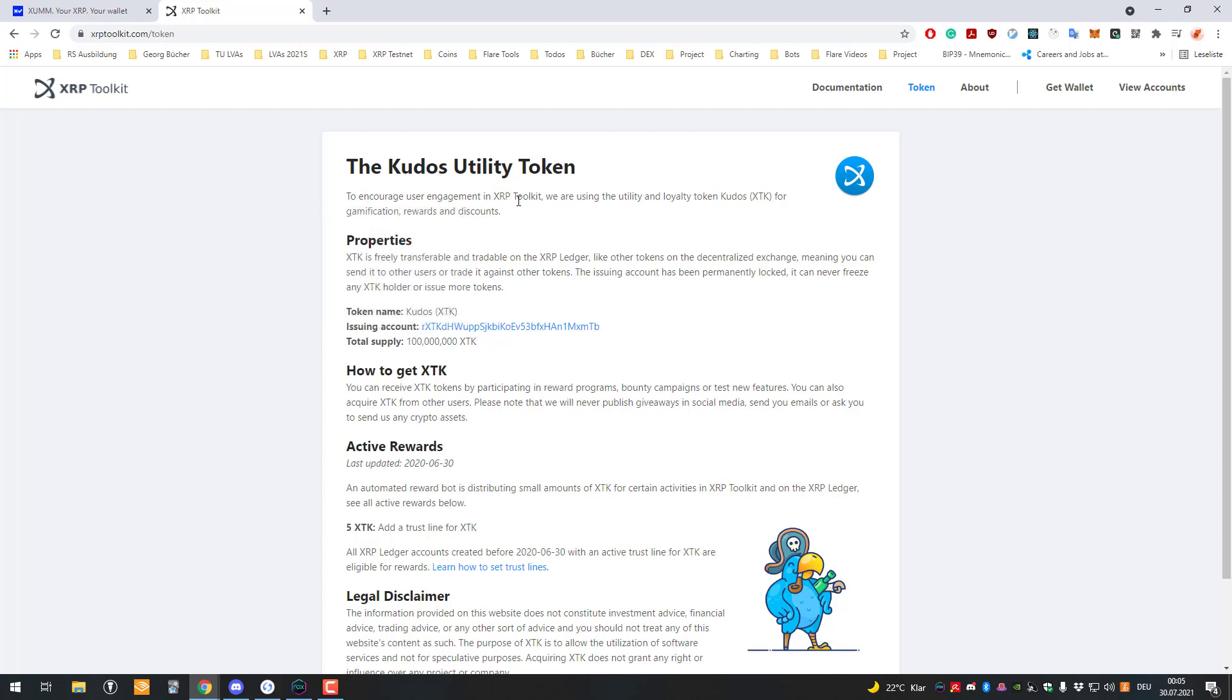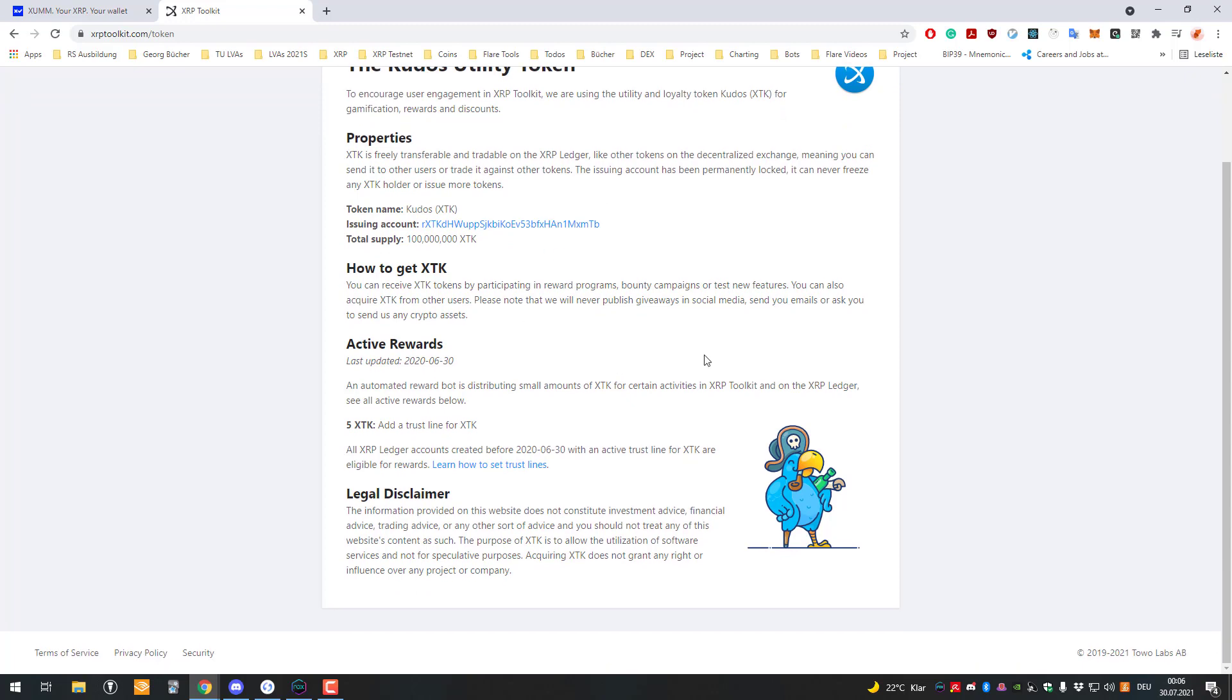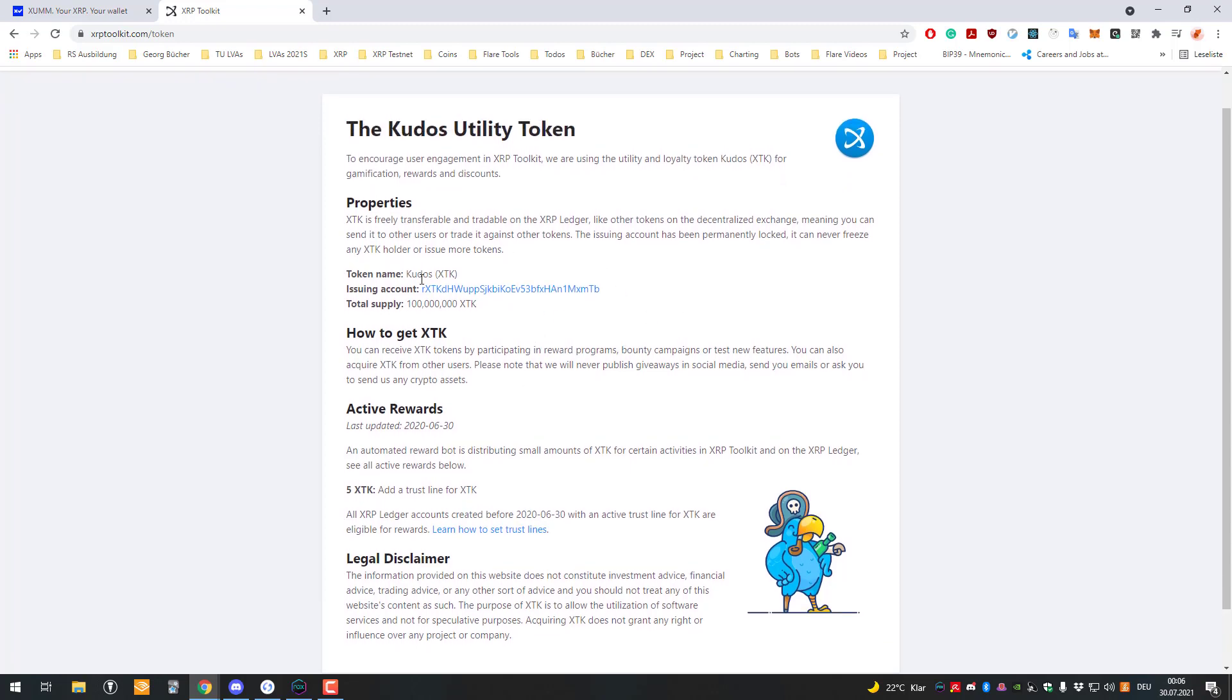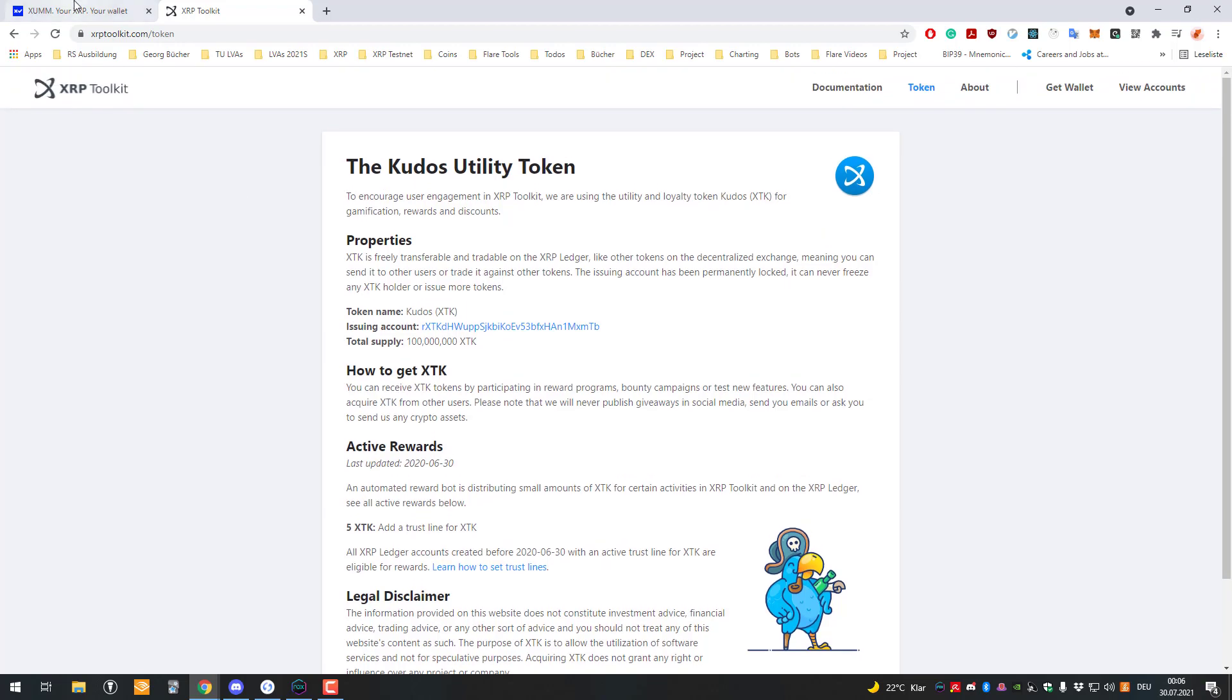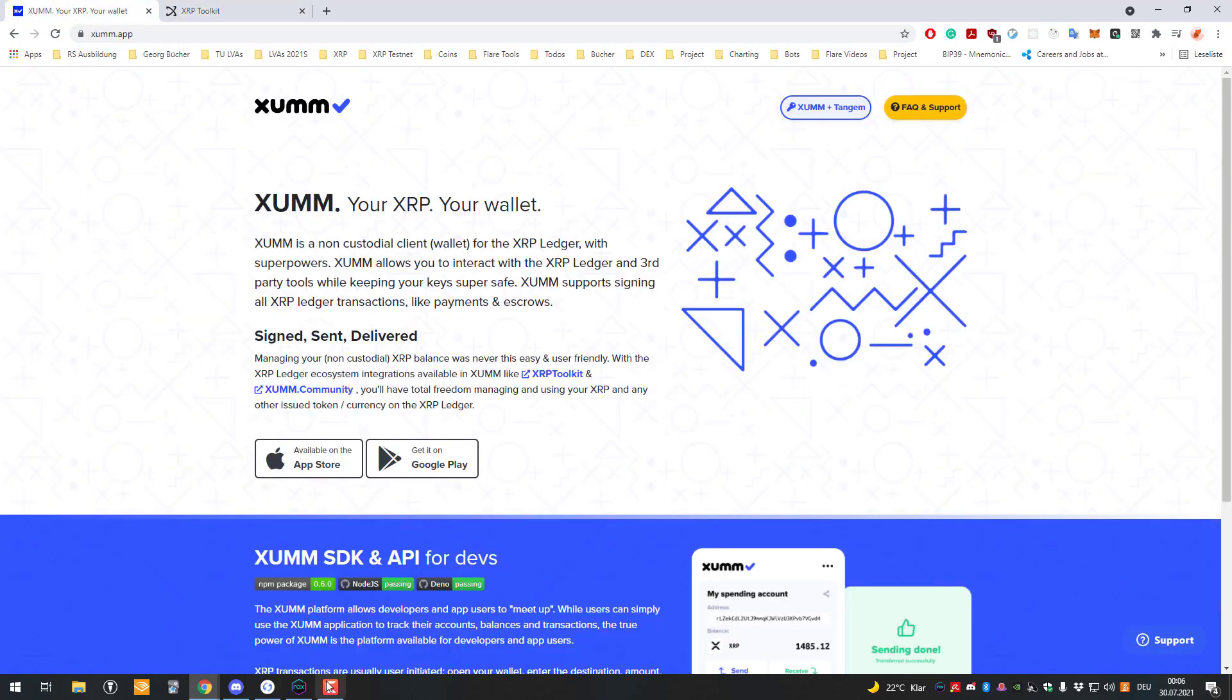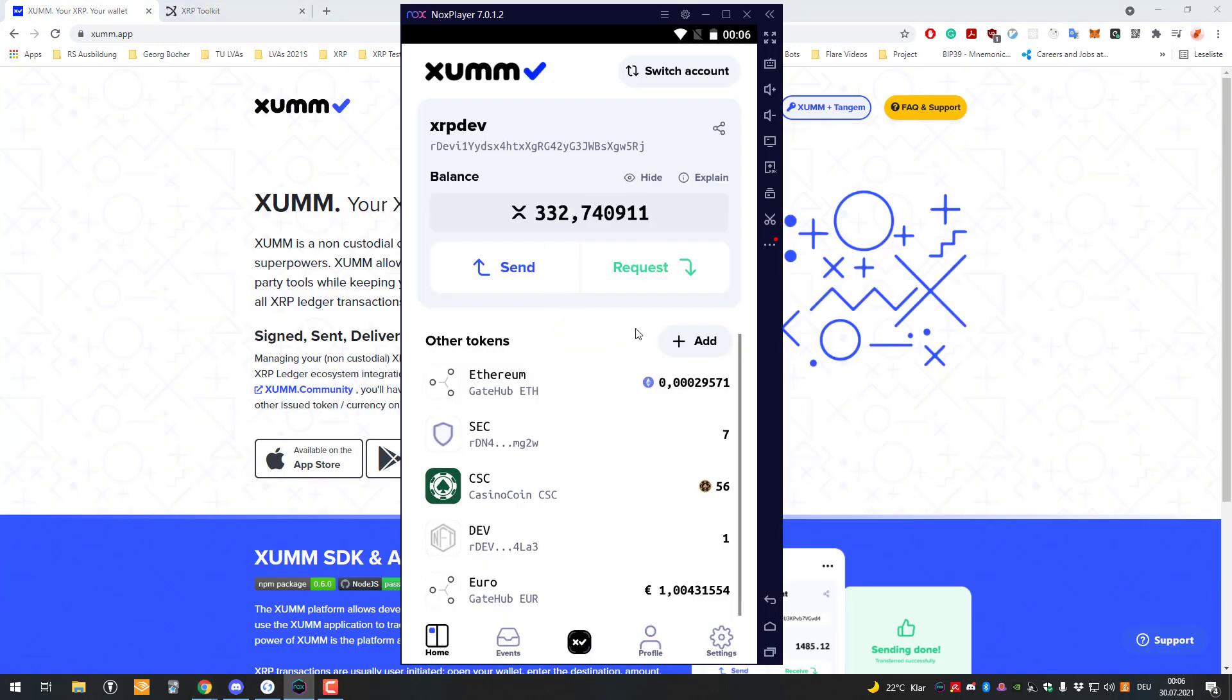To encourage user engagement, XDK is a utility and loyalty token called Kudos XDK for gamification rewards and discounts. You can see here they're doing a rewards program and you can also purchase those, and that's what we're gonna do.